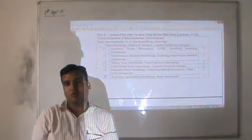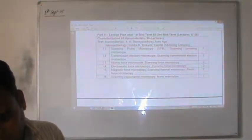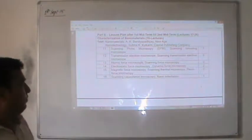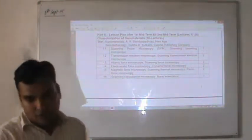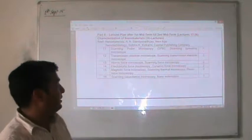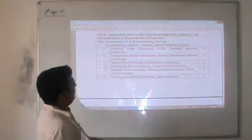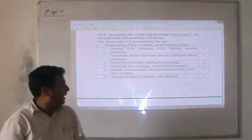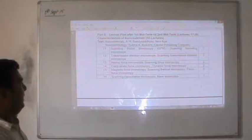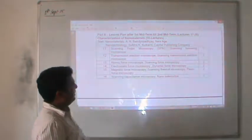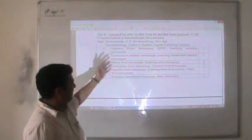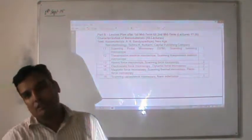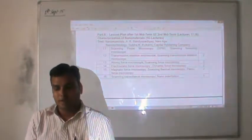Today we will start the second part of our course - characterization of nanomaterials. Till now we talked about the fundamentals of nanomaterials, the synthesis techniques, and the major challenges for nanotechnology. Now we will talk about how the prepared nanomaterials are characterized. We will cover scanning probe microscopy, scanning tunneling microscope, transmission electron microscope, scanning transmission electron microscope, and AFM based on force microscopy. These are the different types of microscopes used to understand crystal structure, particle size determination, and various properties of nanomaterials.